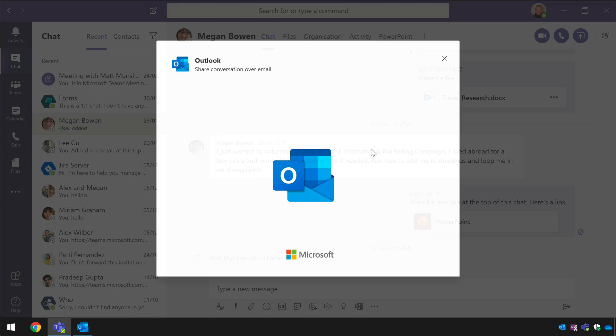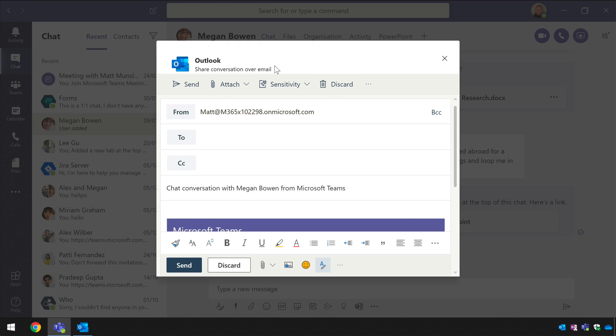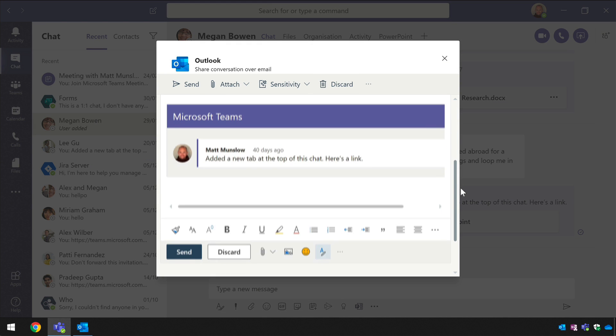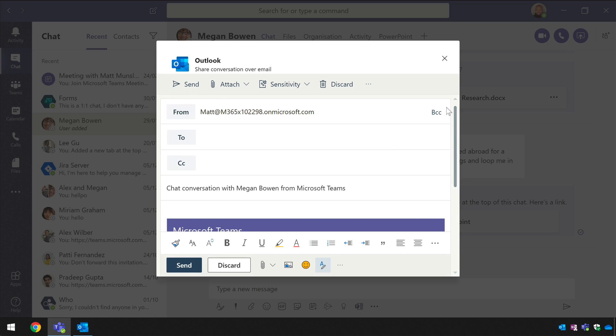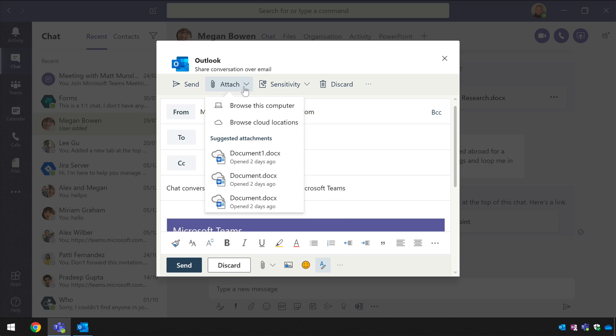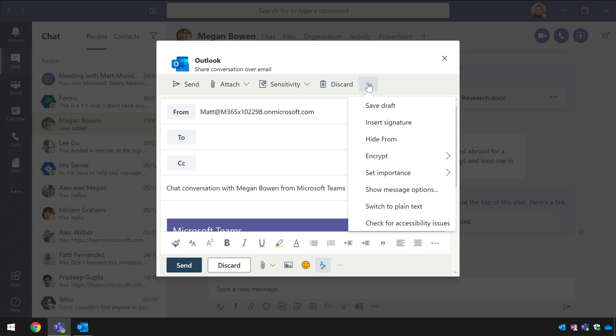When I do that it gives me the ability to set up the email so I can address it I can add to it but it also adds this team section here I can format it and I've got these options at the top here so I can add attachments change sensitivity and so on so I've got everything I would have if I was using outlook.